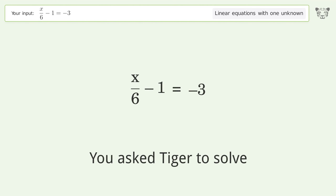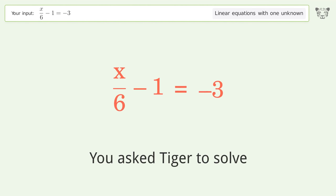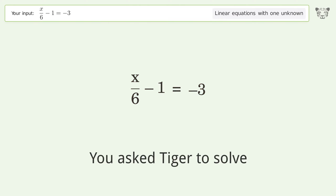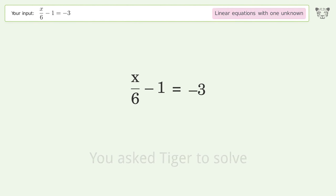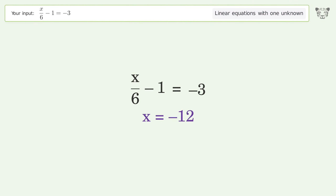You asked Tiger to solve this. It deals with linear equations with one unknown. The final result is x equals negative 12.